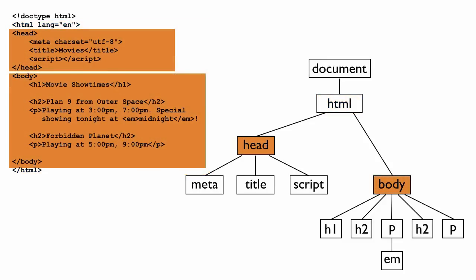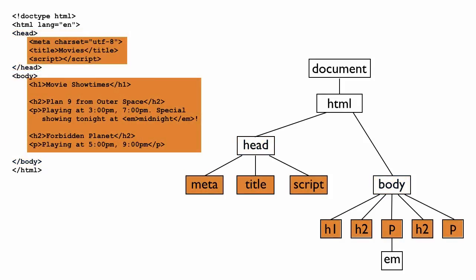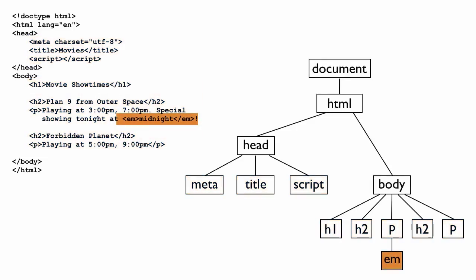Below that, we have a head and a body. The meta, title, and script elements are nested inside the head, while the H1, H2, and P elements are all nested inside the body. And then finally, the EM element is nested within the P element. This nested structure of your HTML is the same as the tree structure of the DOM.